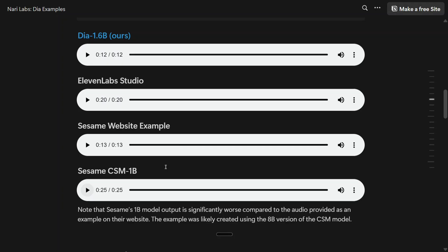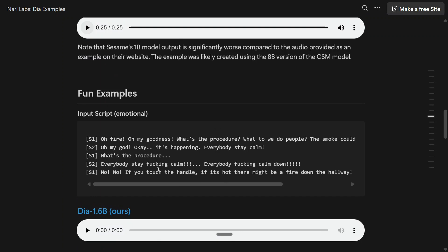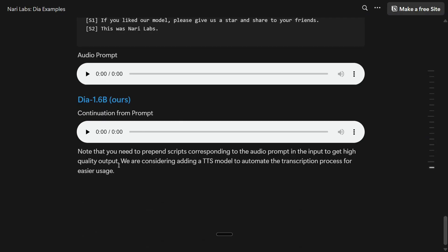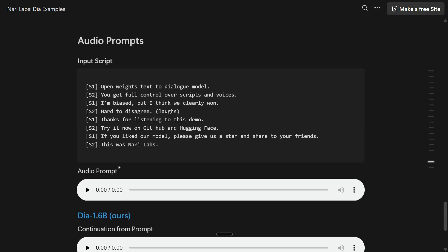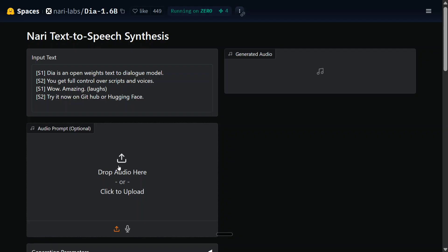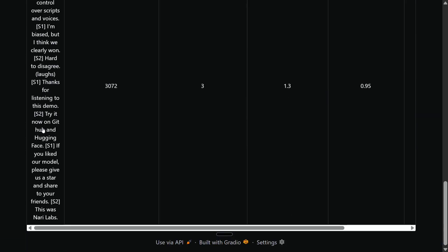Given the open source arena, Dia 1.6B looks like the absolute winner for conversational AI, and Sesame CSM-1B is looking a little off. There are a few more examples you can try — I'll be sharing the link. The entire website is full of examples covering a lot of different scenarios. Now let's move on to how to use this model for free. The team has deployed a free HuggingFace Space where you input your text — S1 and S2 represent the speakers — and you can generate audio right there.